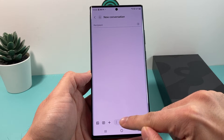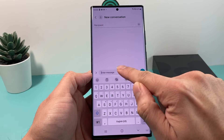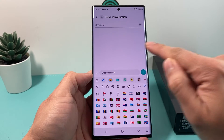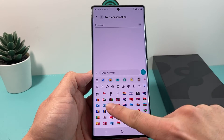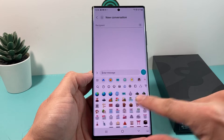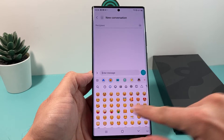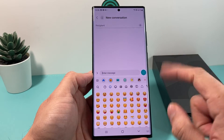Those latest emojis will be available on your keyboard. You can simply click on any keyboard and you should see all of those new emojis available. But let's say you still don't see them — how can you still get them?